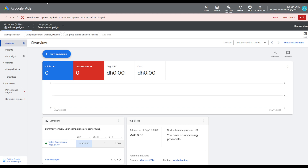In this video I'm going to show you how to add keywords to your Google Ads. Stick around till the end — I'm going to show you two methods. The first method is how to actually plan the keywords, and the second method is how to add new keywords to your existing campaign.